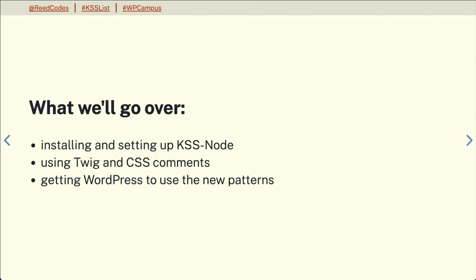We are going to go over installing and setting up KSS node, using twig and CSS comments, and getting WordPress to use the new patterns. While my team and this presentation will be using Sass, KSS node is very adaptable to plain CSS or any other CSS processor or framework that you or your team is using.